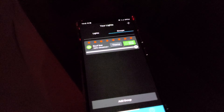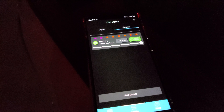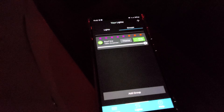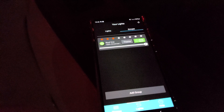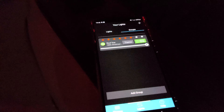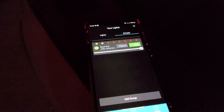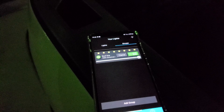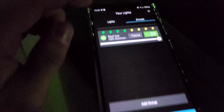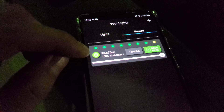All right, so quickly to finish up the video here, we got my wife's phone so we got both apps signed in. You can have more than one app running in this system.